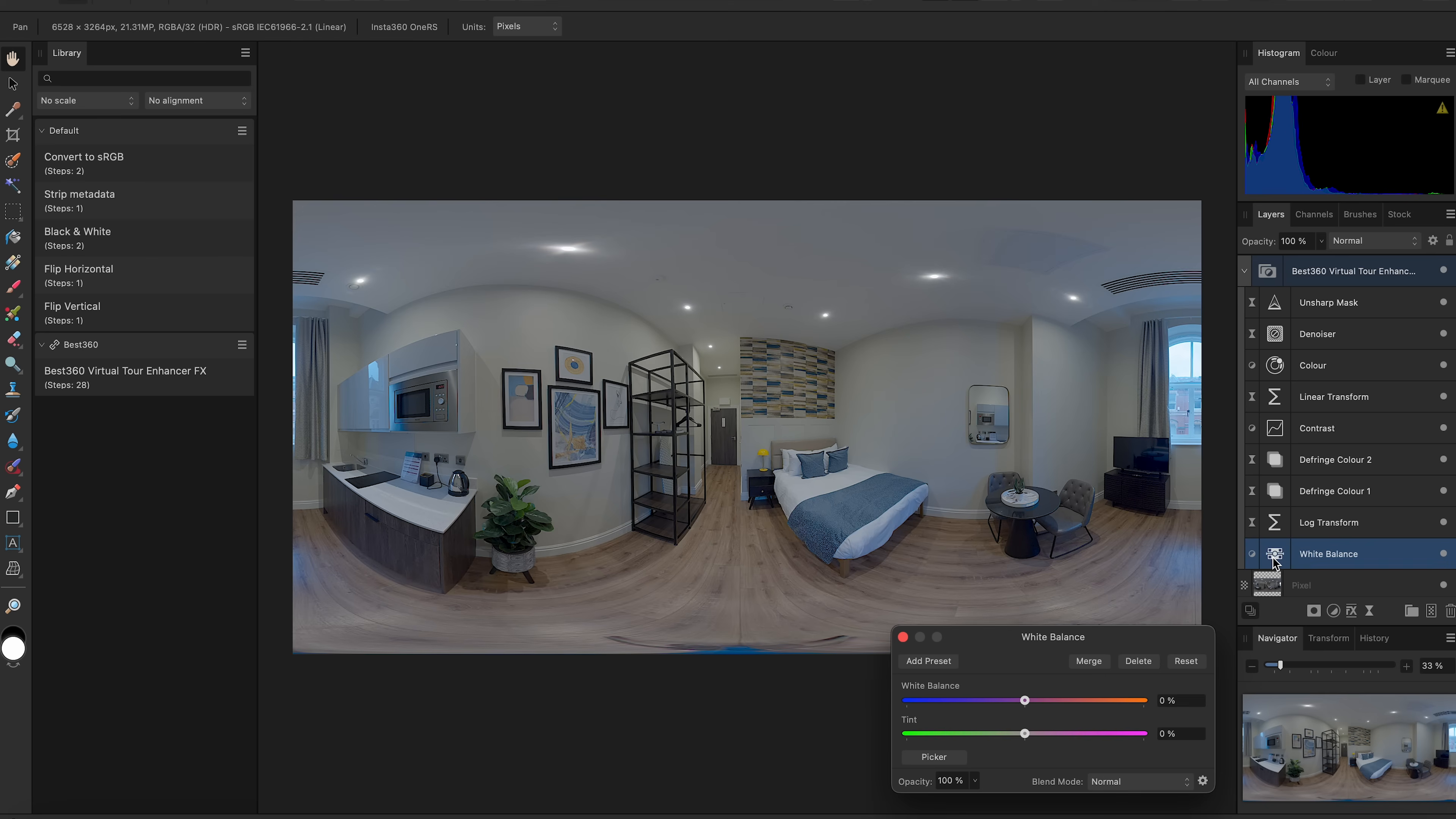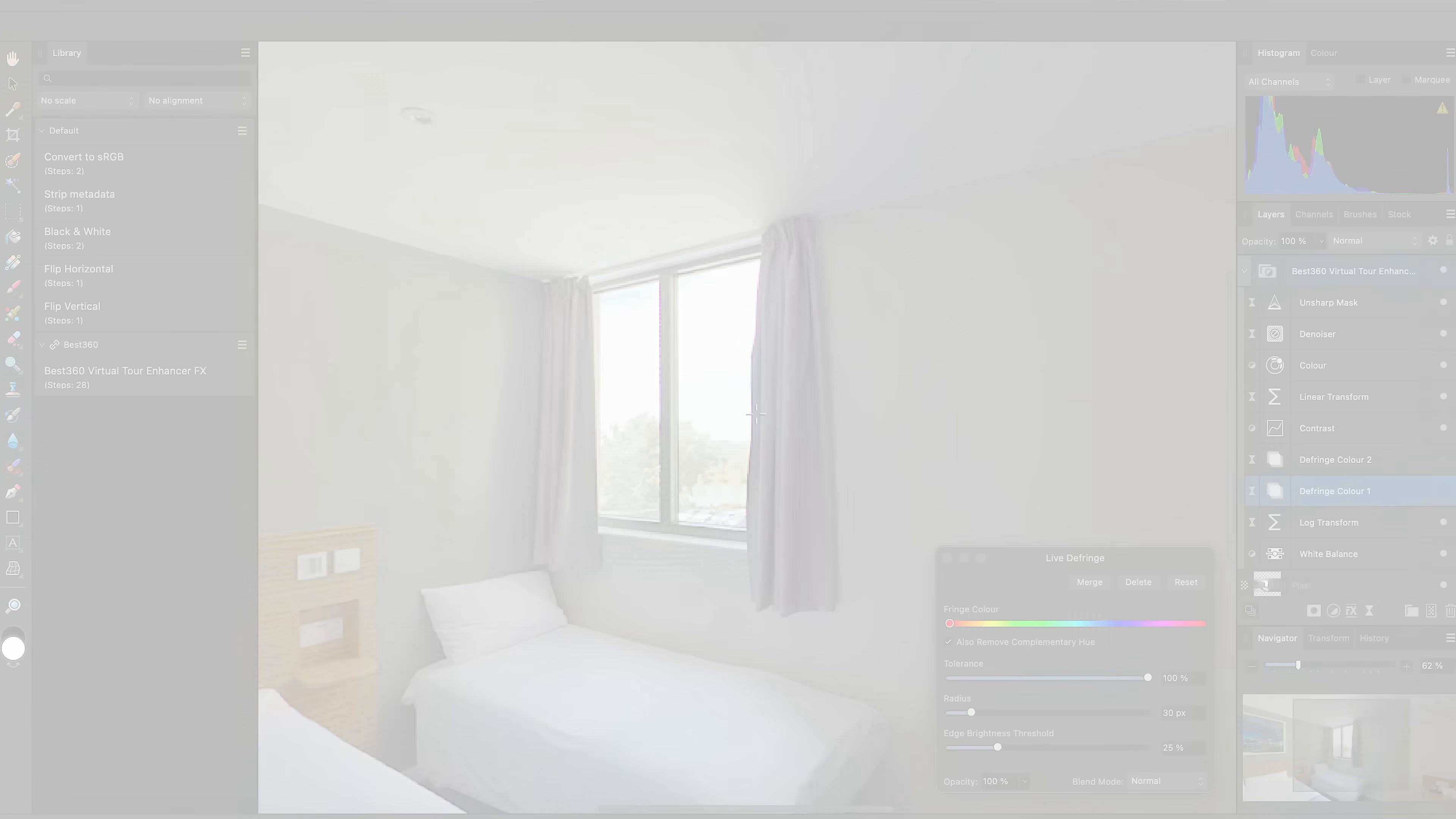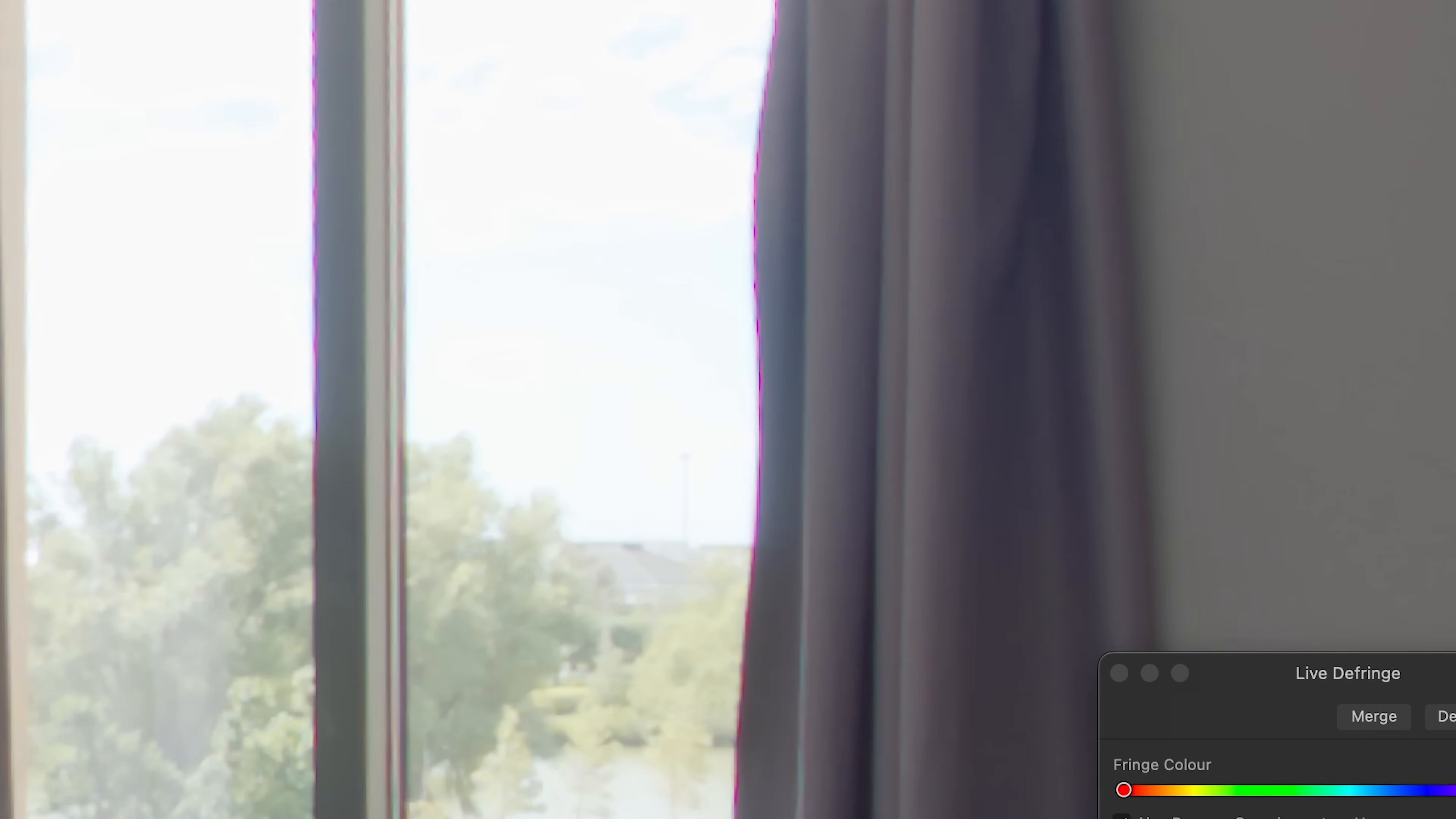I can use White Balance to correct the color temperature. If there is fringing in the photo, then I can use Defringe to pick the color I want to remove and adjust the parameters until the color cast is gone. There are two presets of Defringe. In this photo example, this is the before and this is the after.